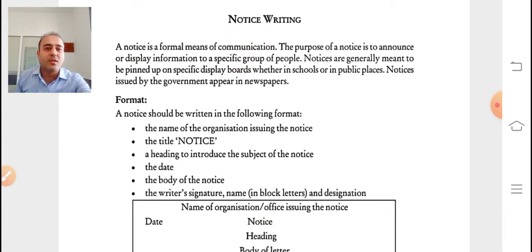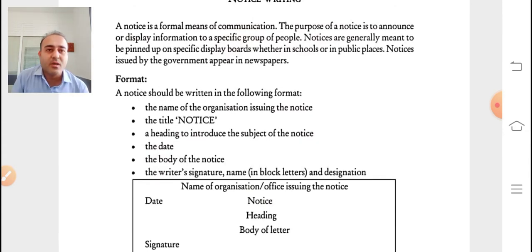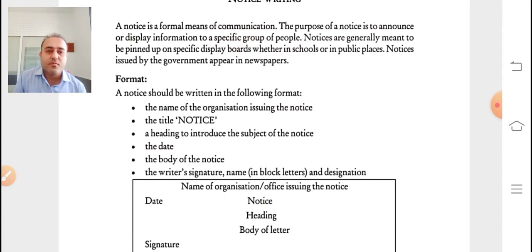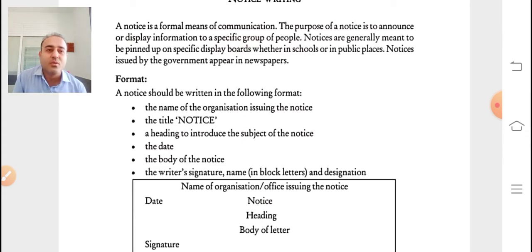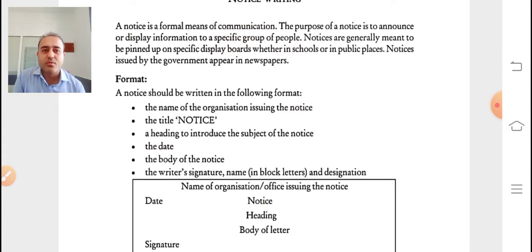The purpose of a notice is to announce or display information to a specific group of people. We have seen notices in newspapers and on boards in schools and government institutes, where specific notice boards are placed. Notices are generally meant to be pinned on a specific display board, whether in schools or public places. Notices issued by the government appear in newspapers.